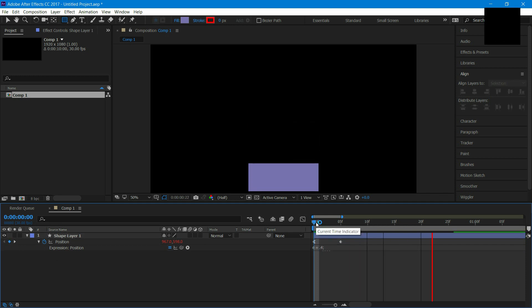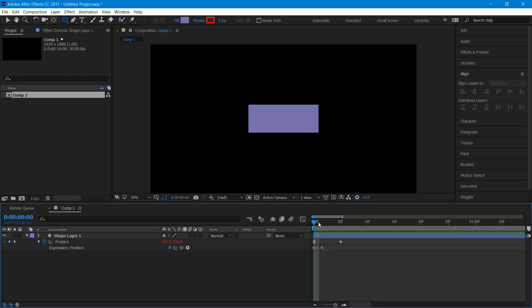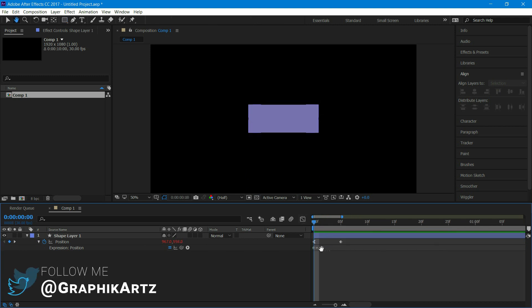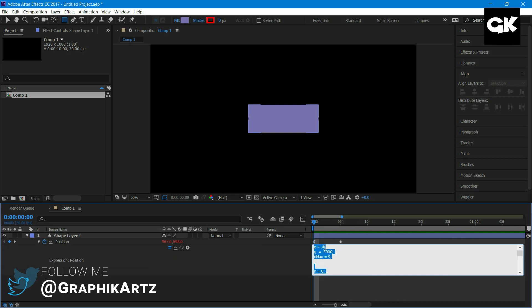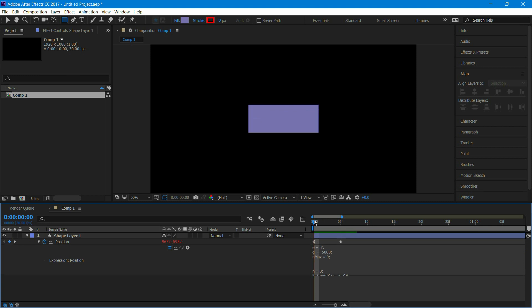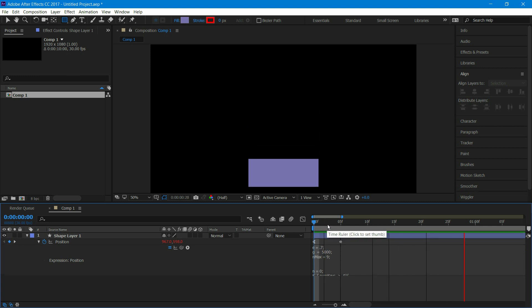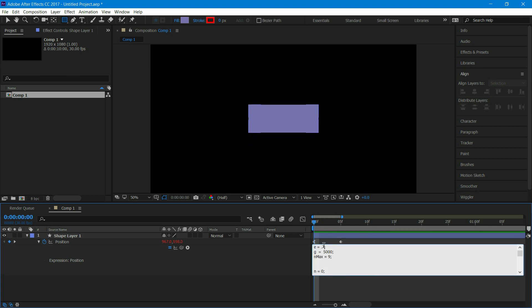This is how our animation looks. Try changing the value of E — if you increase the value the effect increases, and if you decrease the value the effect decreases.